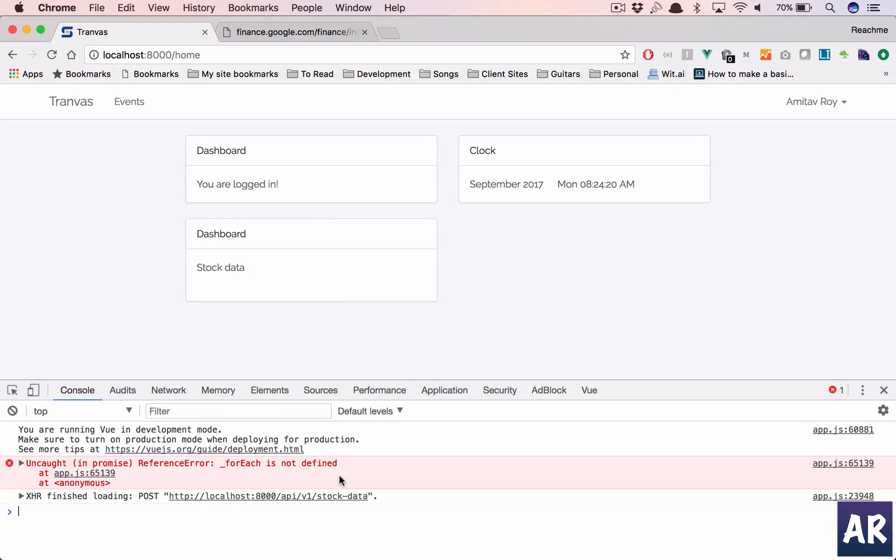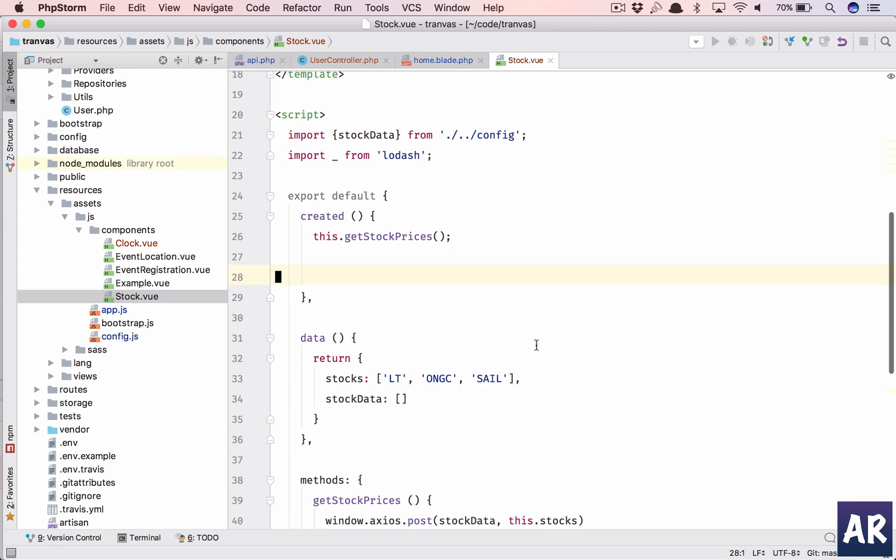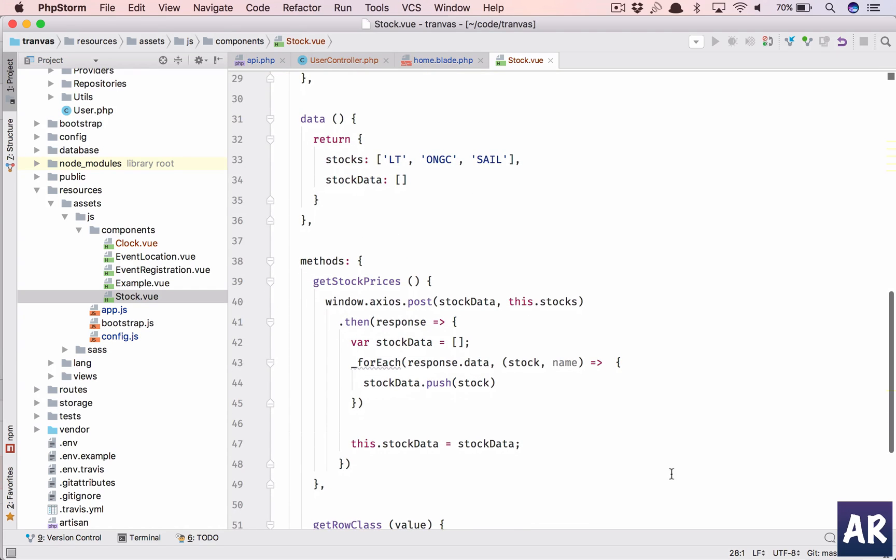Okay, forage is not defined. Underscore forage, that's strange. Let's see. Oh, I have missed the dot.